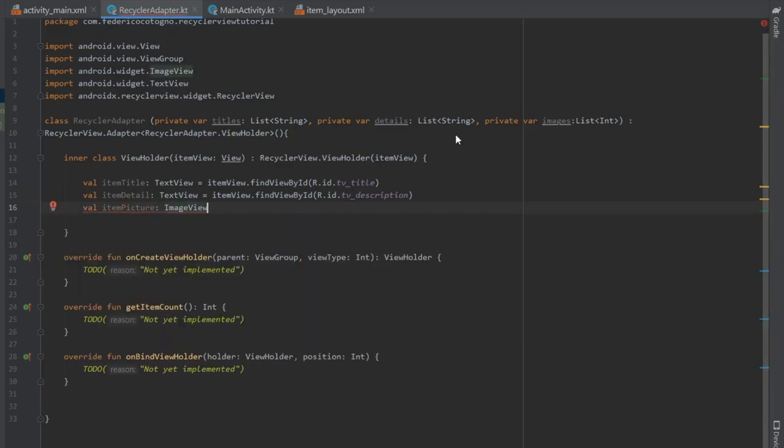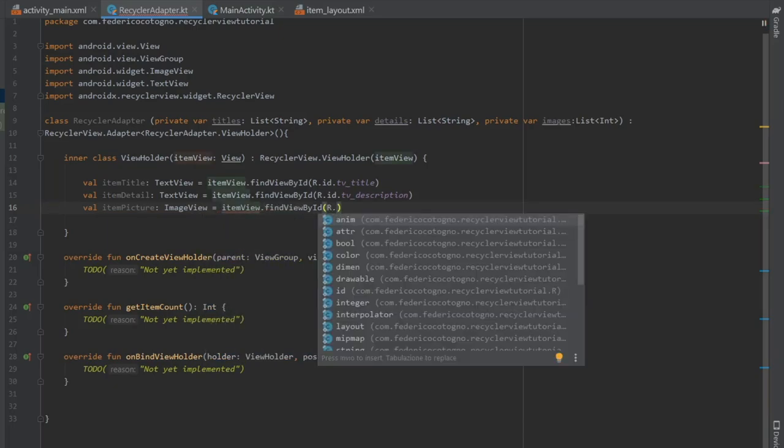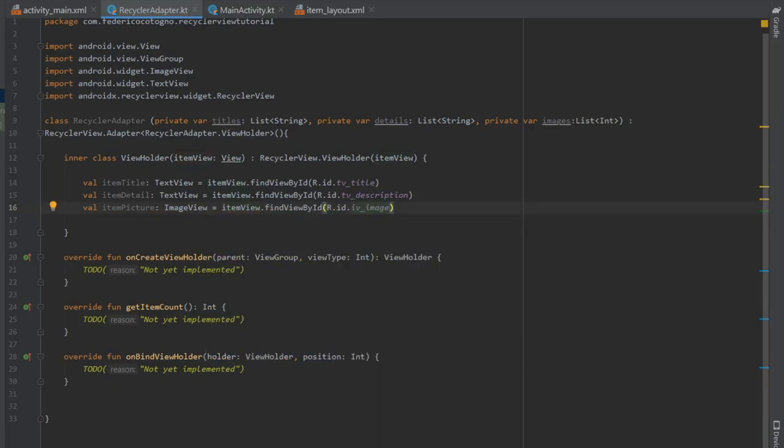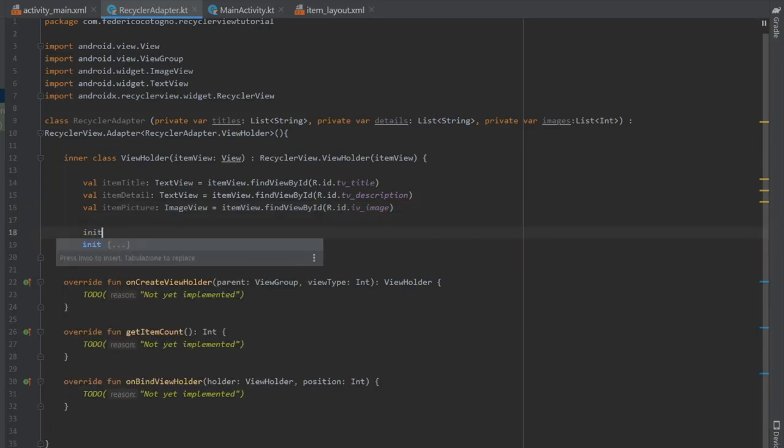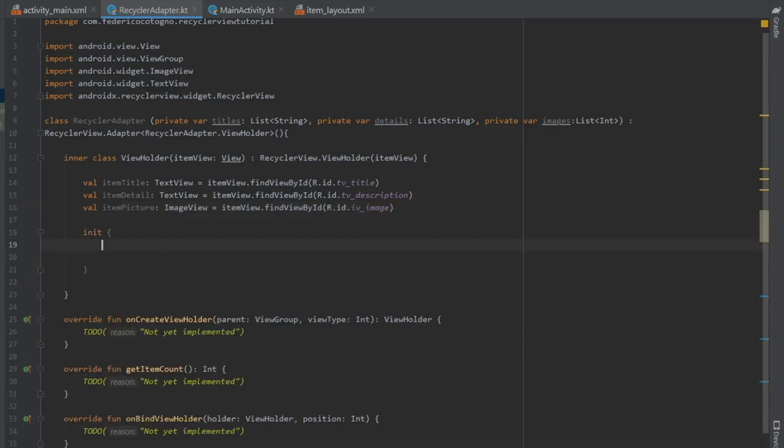And finally, for the image that we want to display, which I called item picture, it's going to be of type image view. And it's going to be item view dot find view by ID, r dot ID imageview_image.